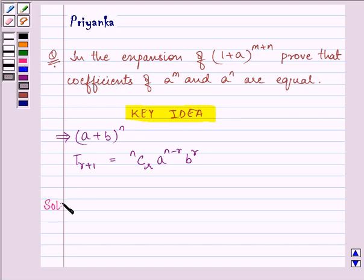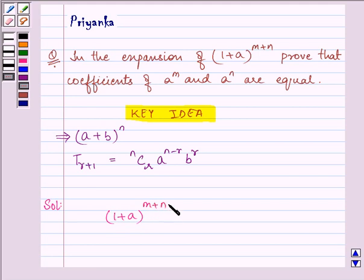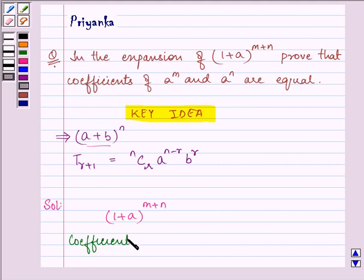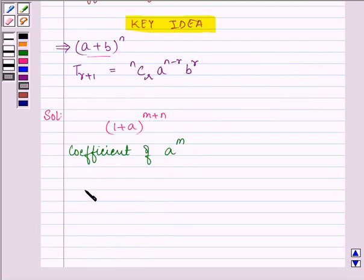Let us proceed with our solution. We are given the binomial expansion for (1 + a) raised to the power (m + n). Comparing it with the key idea we just discussed, we can find the coefficient of a raised to the power m by finding the (m + 1)th term.